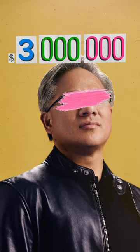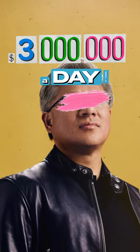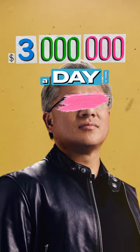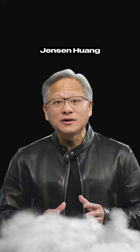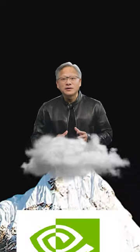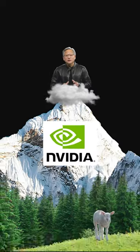This guy makes $3 million a day, and you will be surprised what he says about starting a business. Jensen Huang, the CEO of NVIDIA,